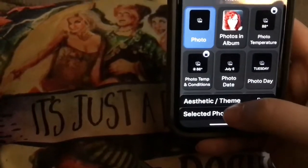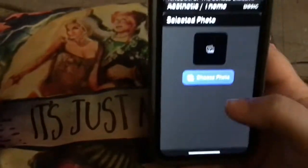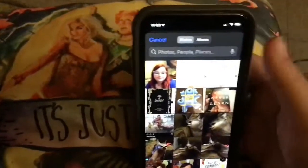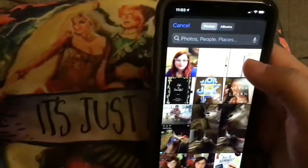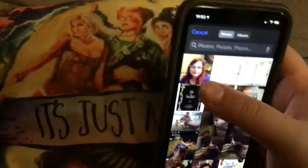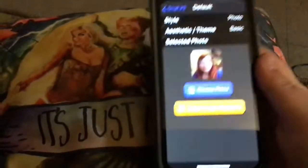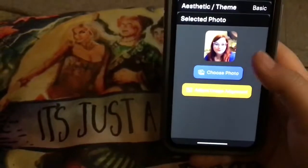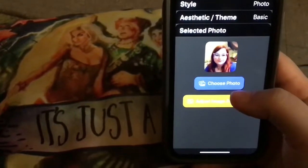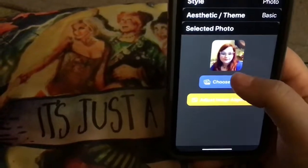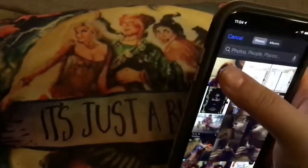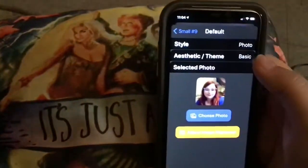Photo. Select Photo. Hit Choose Photo. And let's just say I want a picture of me that I just took. So you're going to go to Choose Photo. We have that, so we click that.